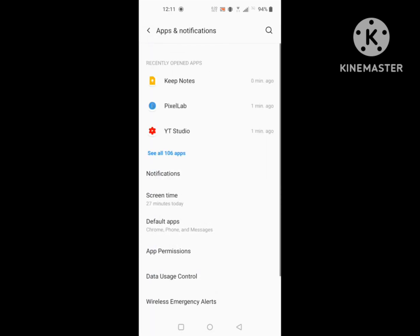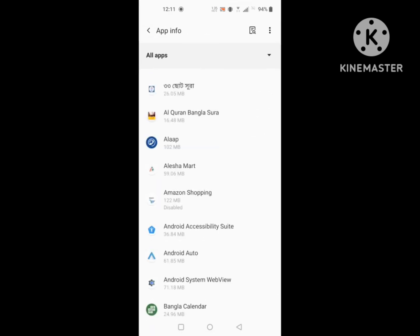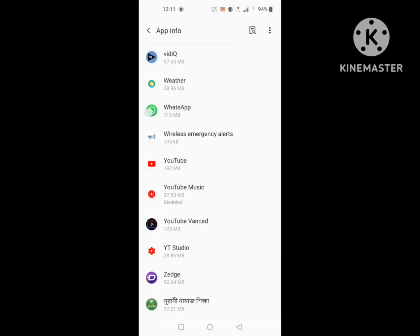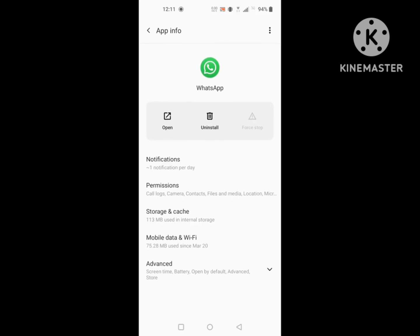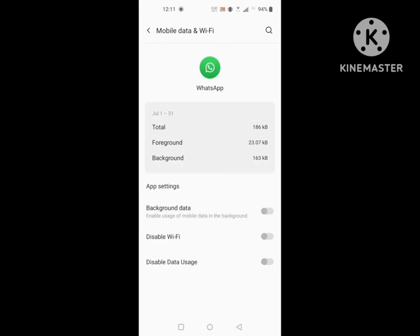Go to Settings, then go to Apps and Notifications, then go to See All Apps. Scroll down and find WhatsApp. Click on WhatsApp, then click on Mobile Data and Wi-Fi, and disable background data. This method should stop WhatsApp messages when data is on.